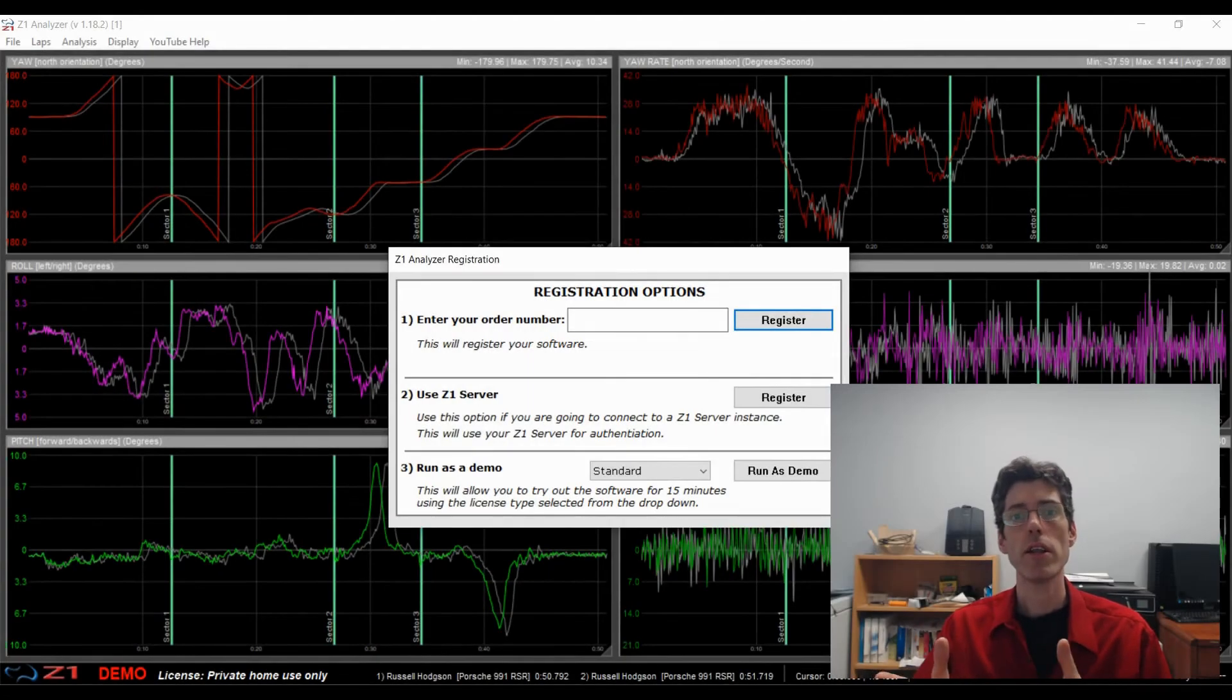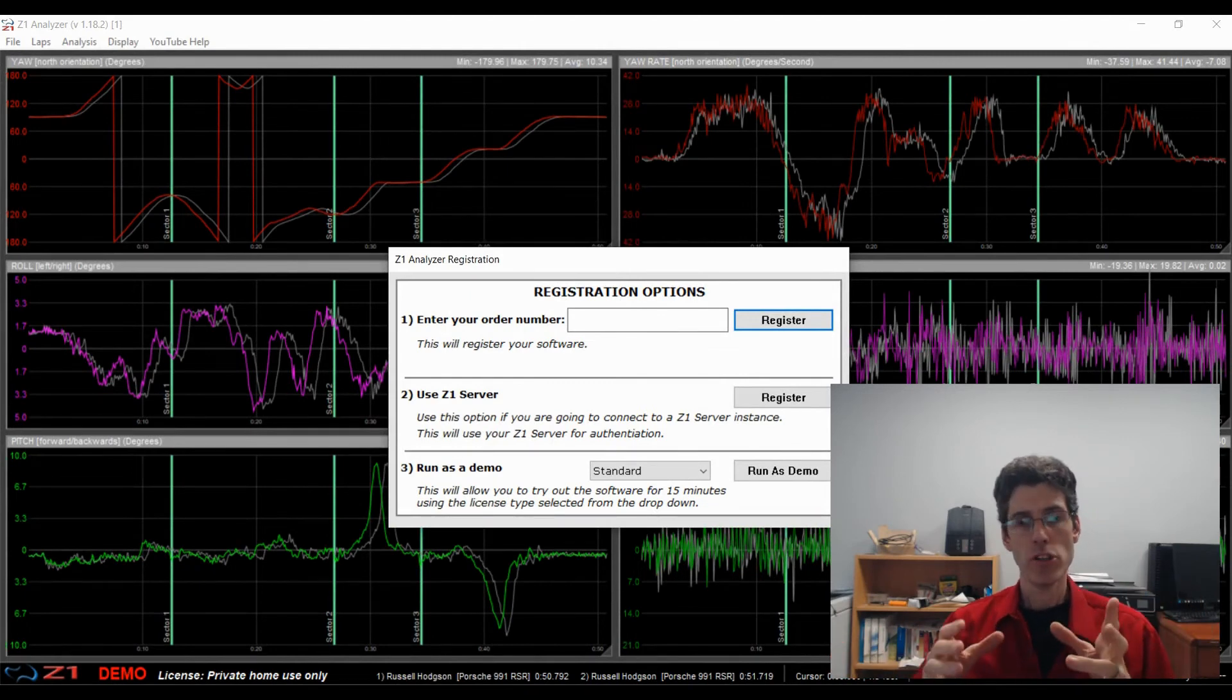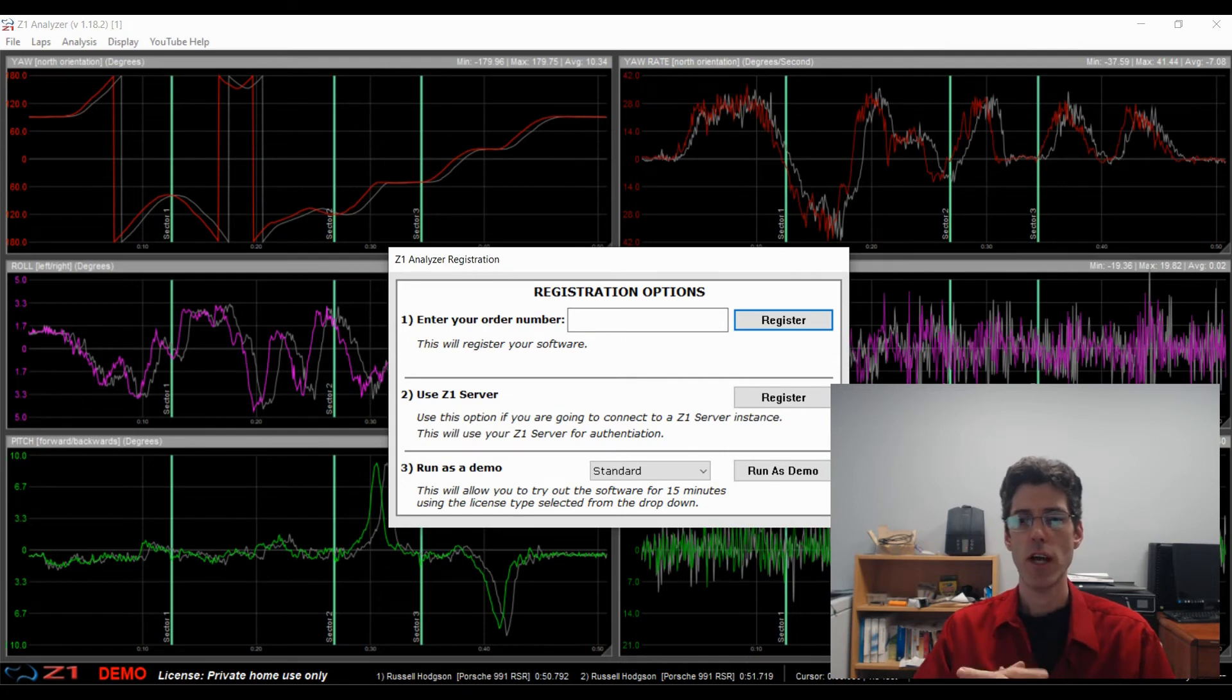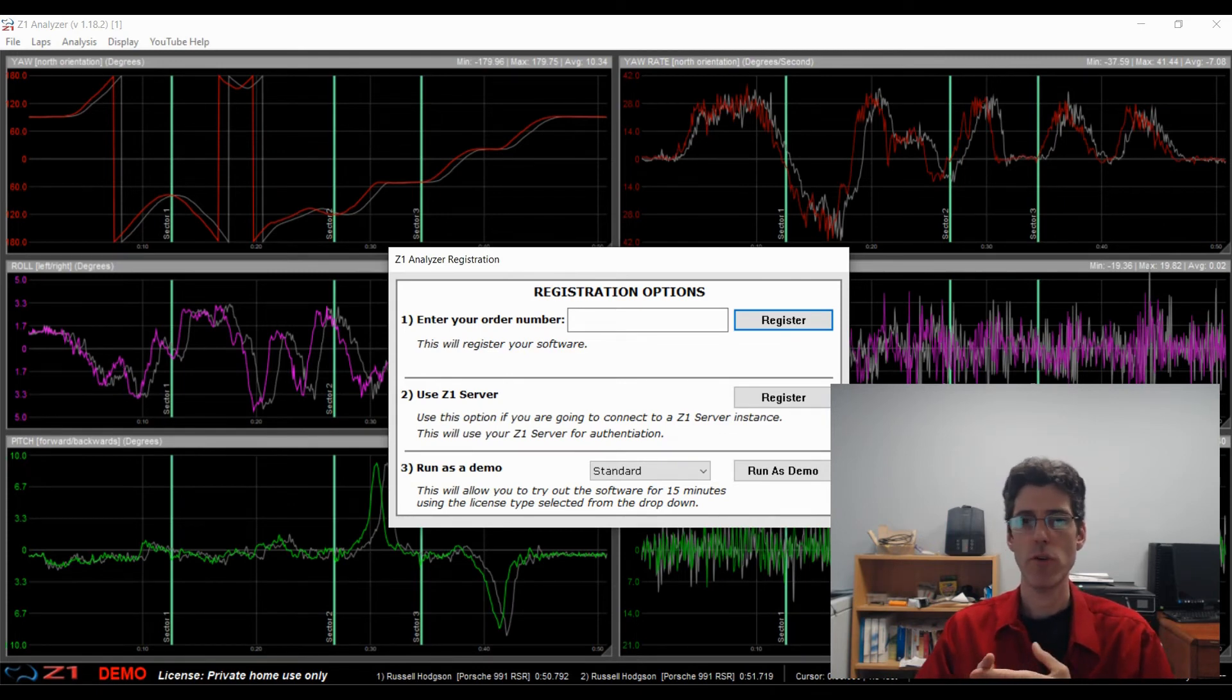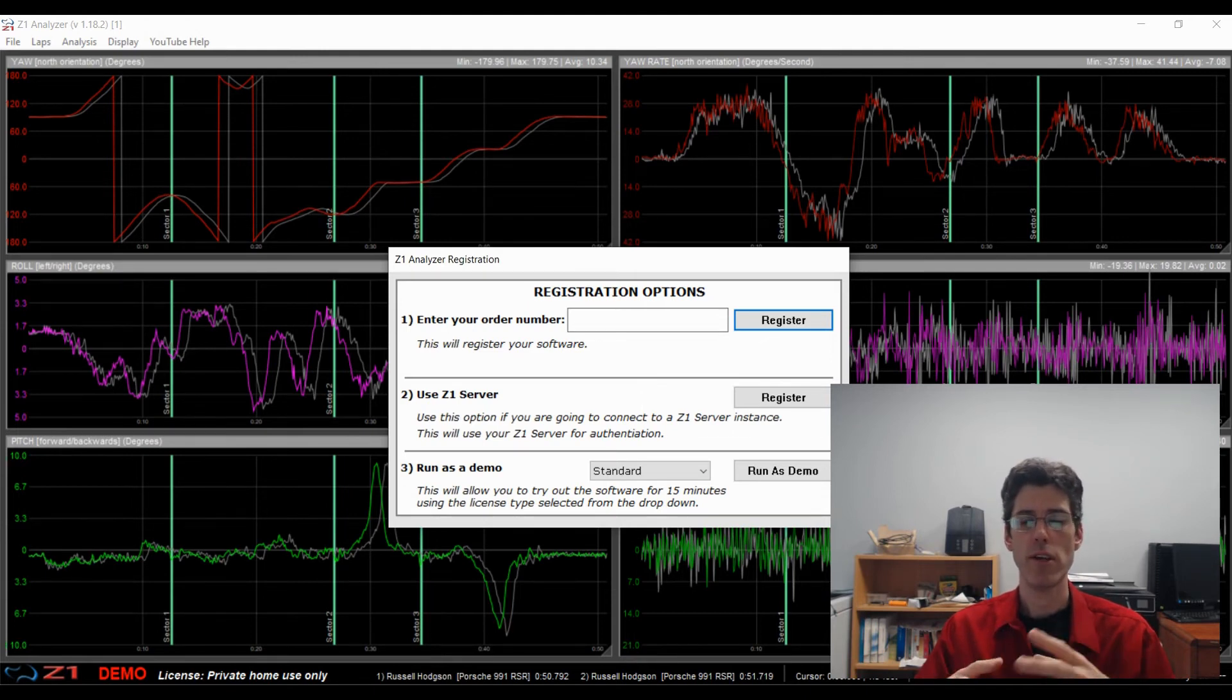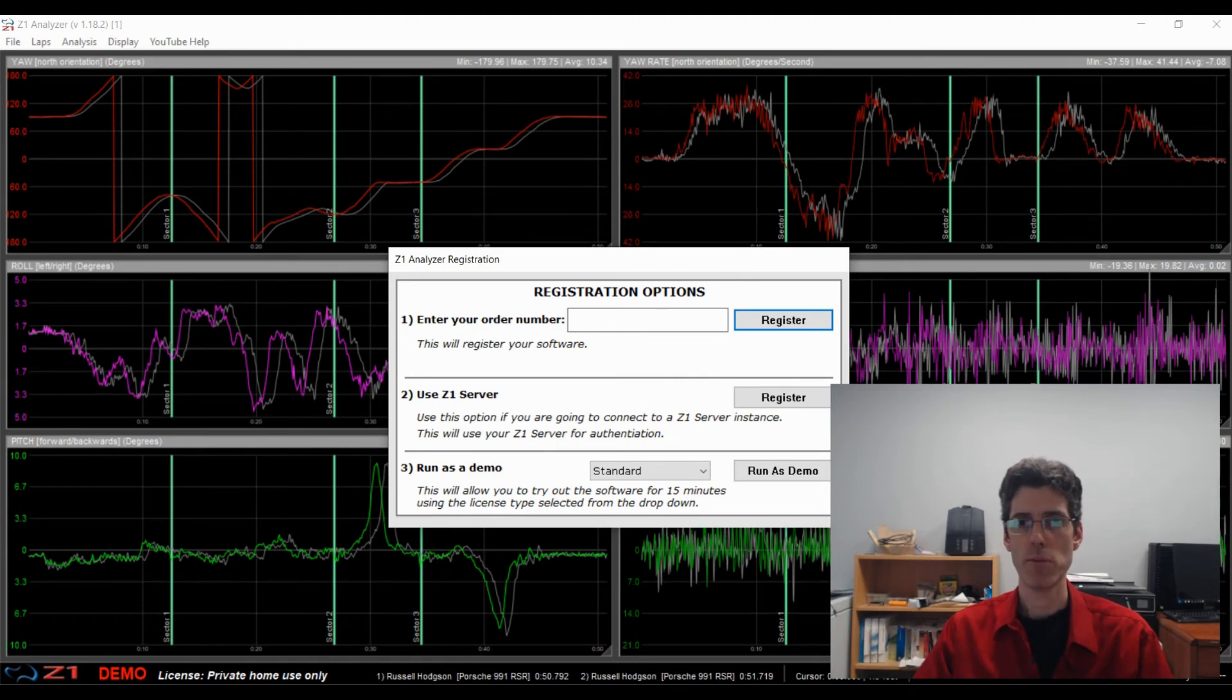And finally we wanted to talk about the new license levels that are available as of 1.18. So we have added an educational license level. This is for obviously anyone who is a university or a college and wants to use the software in that sort of setting. So now we have four license levels. There is the standard one for private use at home. There is the track license which allows you to import data from external sources. There is the educational license and the commercial license which gives you full access to all the options that the software has.